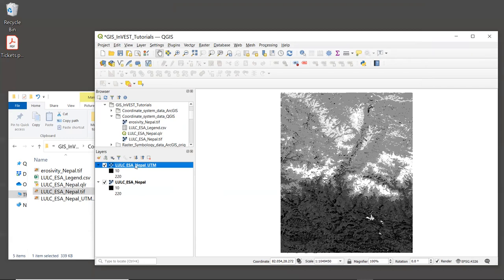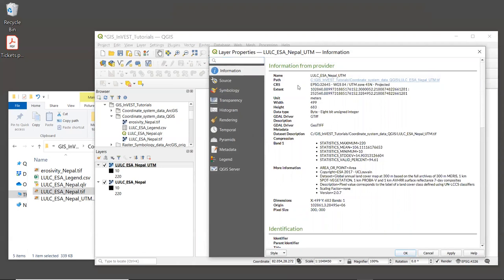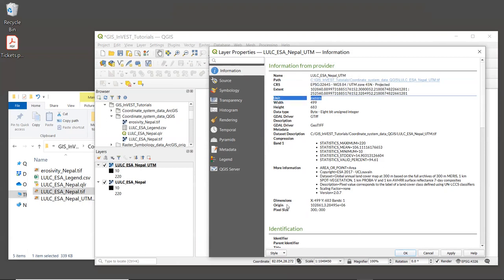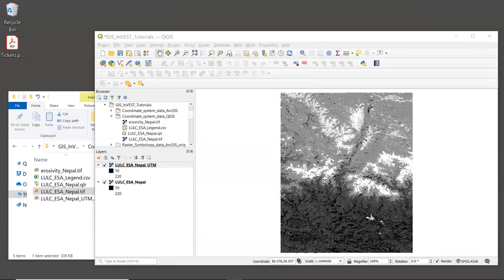Let's check the coordinate system of the new layer. Right-click and select Properties, then Information. We can see the coordinate reference system is UTM zone 45 North and it says projected. The units are in meters and the pixel size is 300 by 300. All of that looks good. Since there are many coordinate systems available and some look very similar, getting them exactly the same for all inputs can be challenging. To make this easier, we can use a layer we've already projected into the correct coordinate system to define the target CRS for other layers.